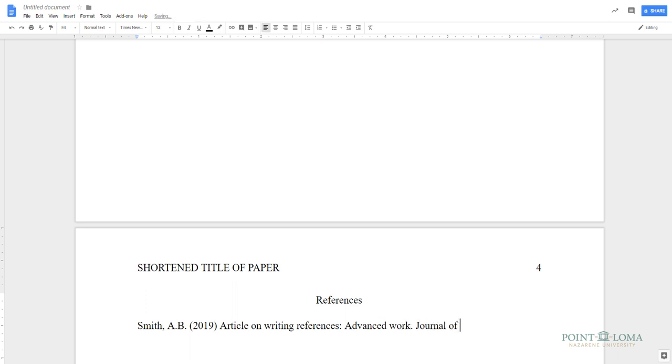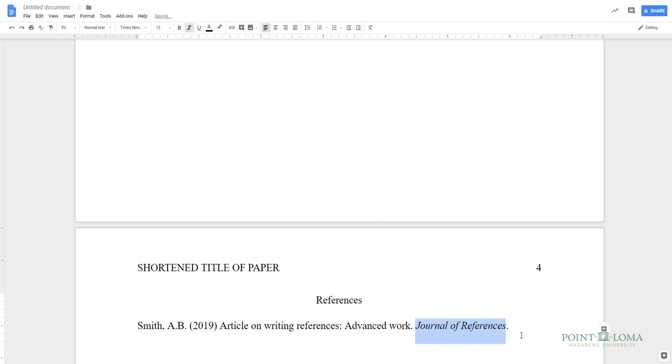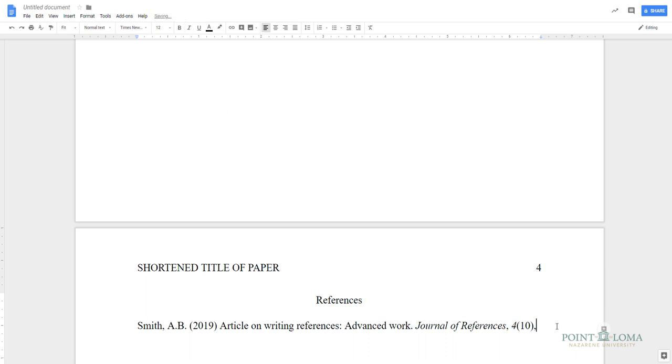To italicize the title of a publication, first highlight the title, then go up to the I for italics tool. Place a comma after this title and continue entering any information needed, including the periodical's volume number and issue number, if it's provided, followed by a comma, then add the inclusive page numbers.